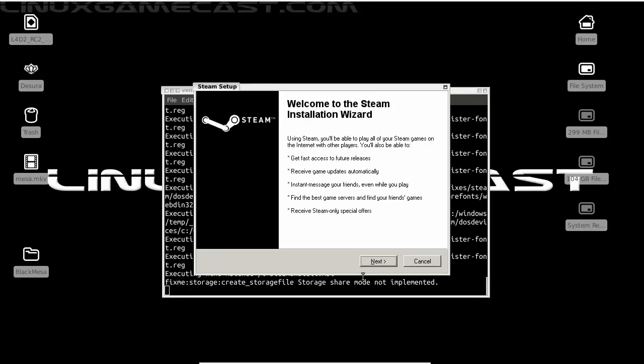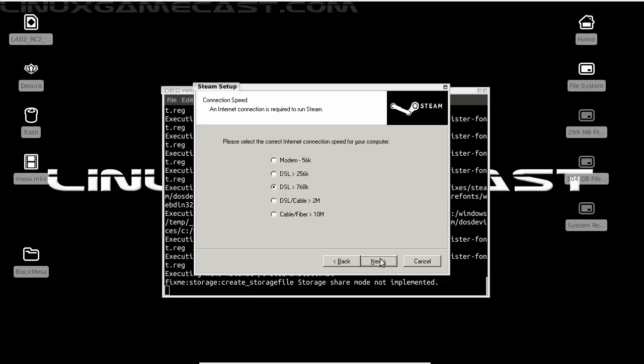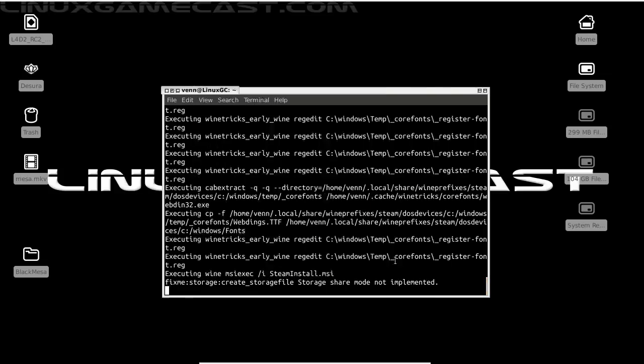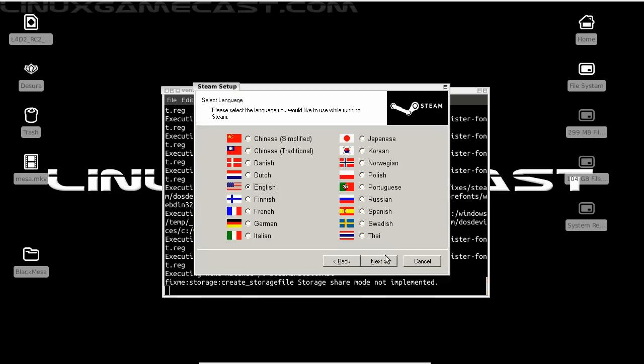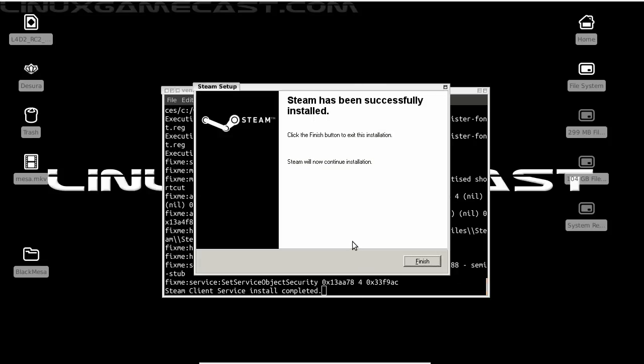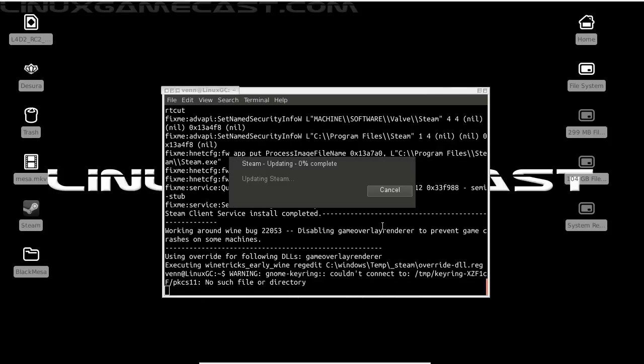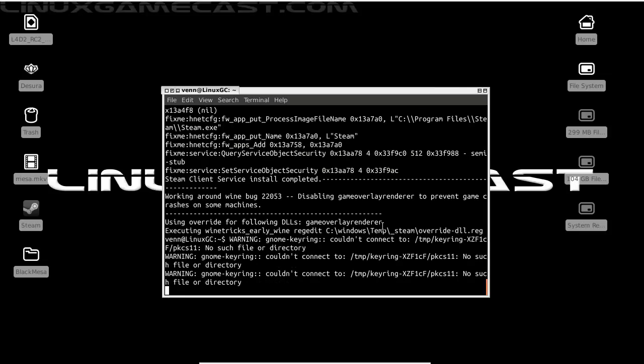Now from here, let's just run through our wizard. Hopefully we're all over 13, pick your speed, language, default, and finish. Just take a moment for Steam to update itself.